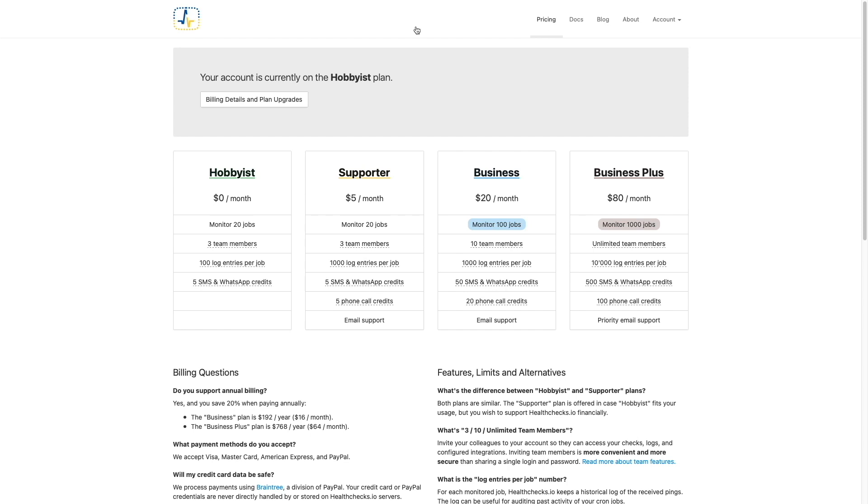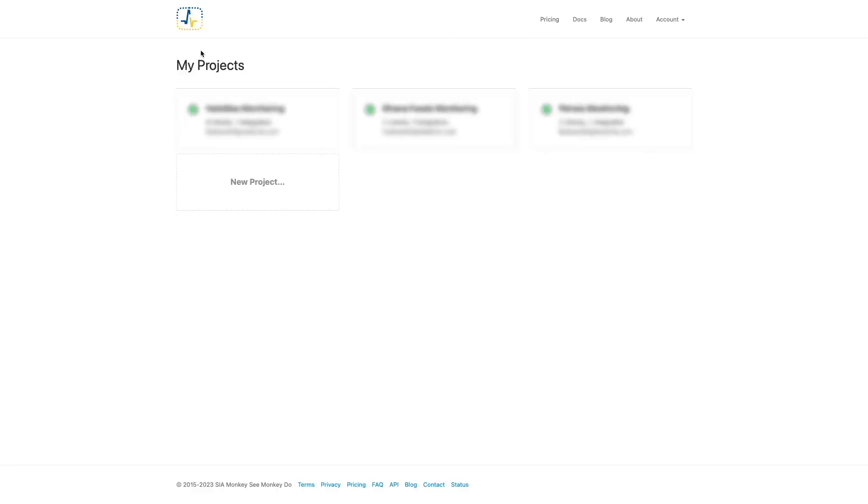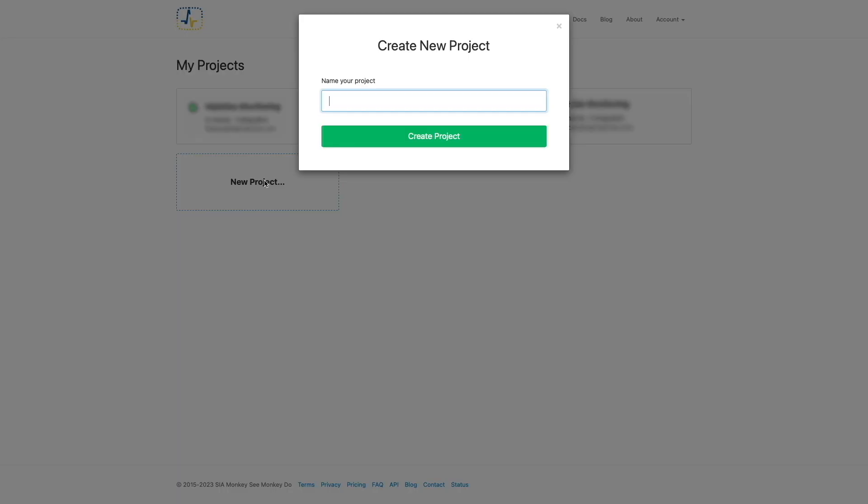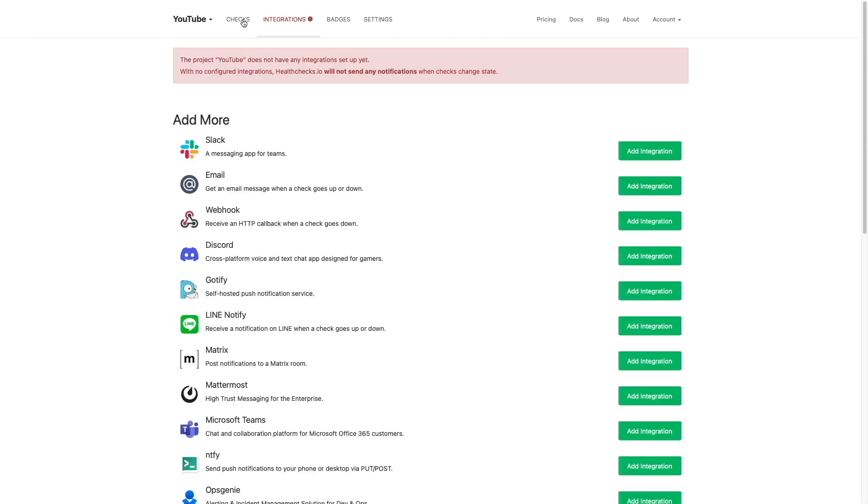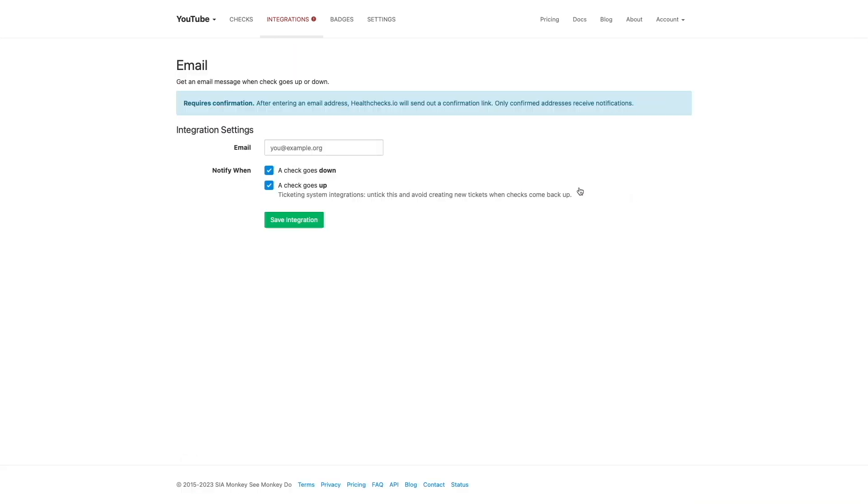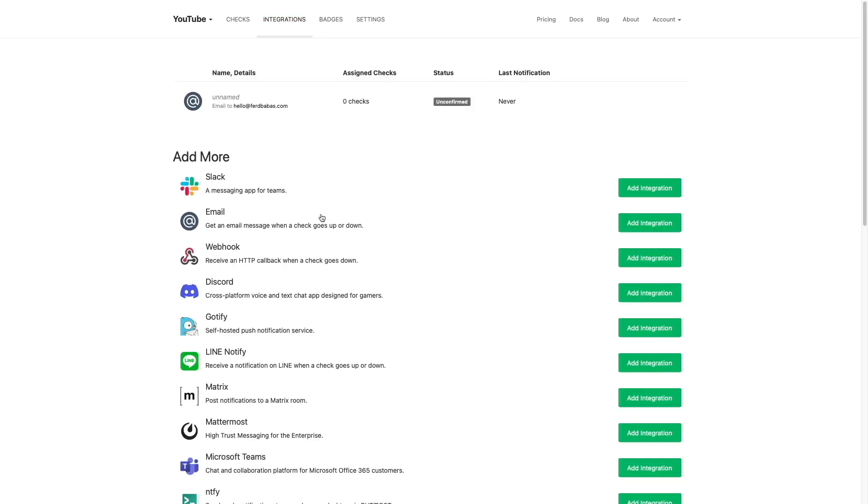Next, I'll bring up my projects page and create a new project that I'll name YouTube. This brings me right into the project where I'll first need to set up an integration, which is how healthchecks.io sends notifications of any issues or state changes that are found. In my case, I'll add an email integration, entering in the email address that I'd like to use for notifications, then click Save Integration.